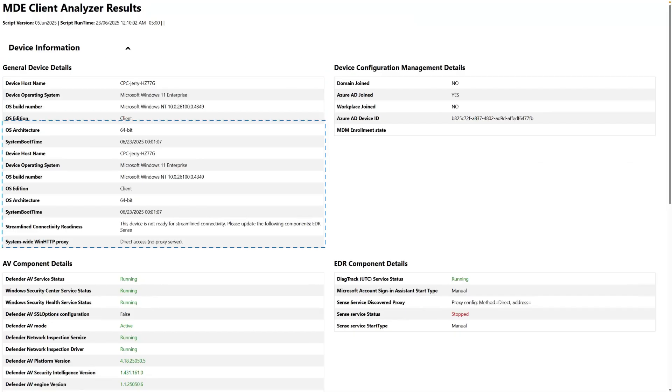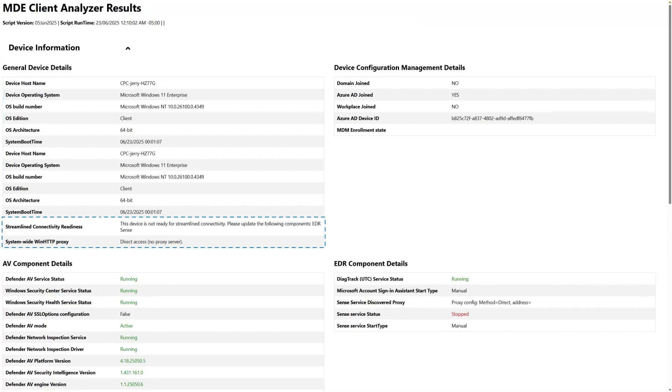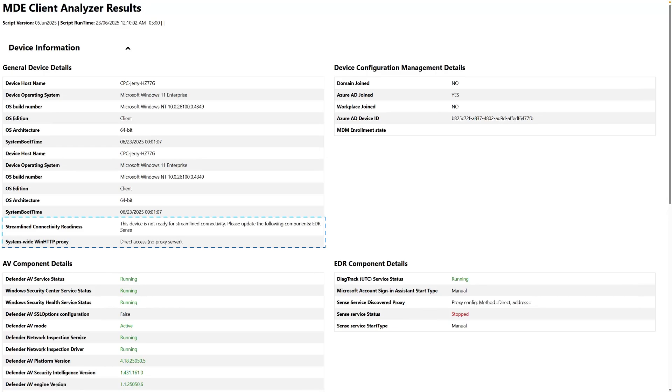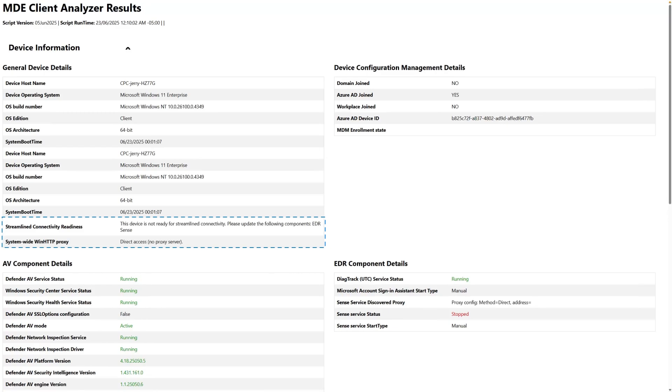Importantly, it indicates whether the device is ready for streamlined connectivity—not in this case—and whether a proxy is configured or the device is connecting directly to the Defender for Endpoint service.